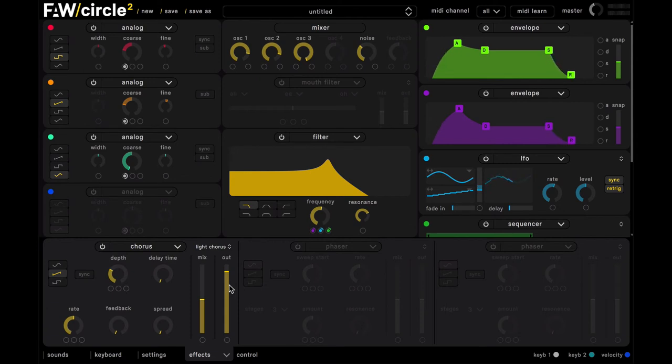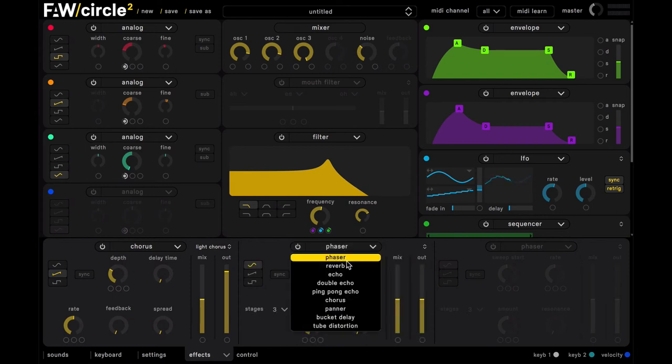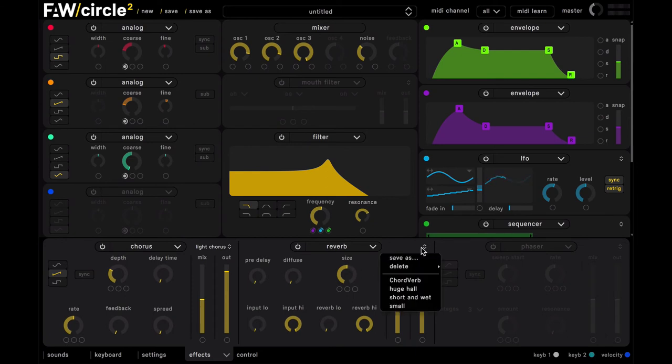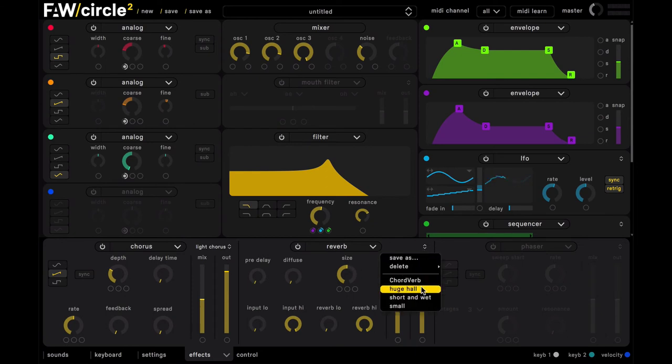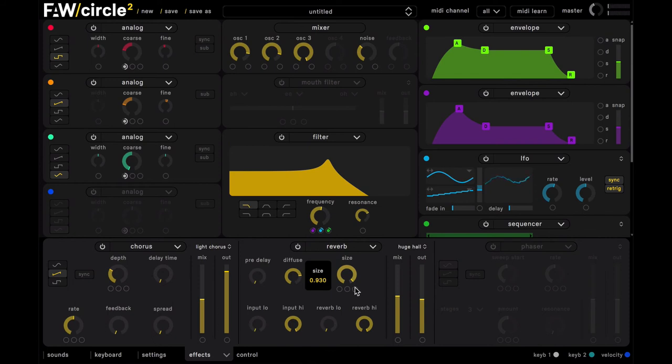Okay so that definitely improves the sound and finally we're going to put a reverb in slot two here. Just turn that on and we'll try this huge hall sub preset, maybe we'll just turn down the size slightly.